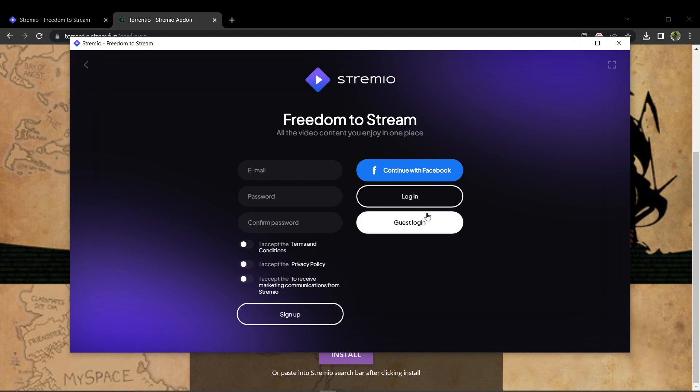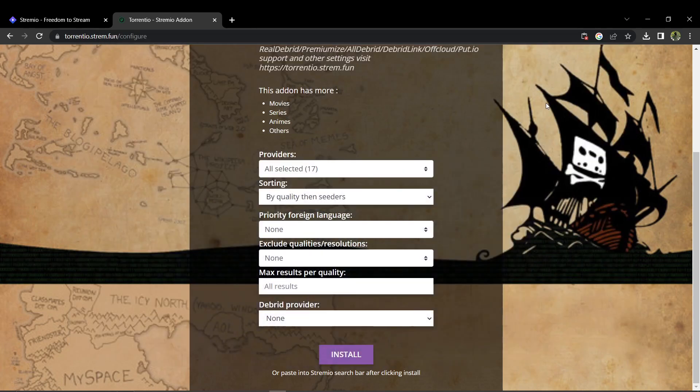After that, just click on the install button you see on your screen, and it will open Stream.io. Stream.io will then initiate the installation process for Terentio.